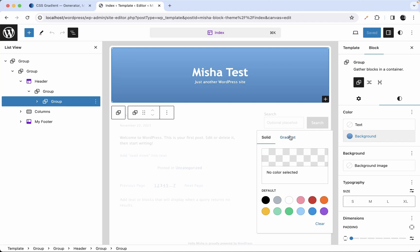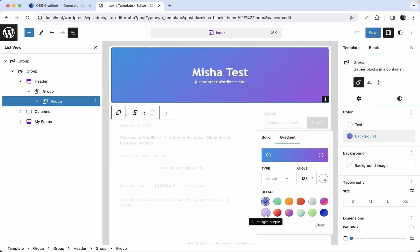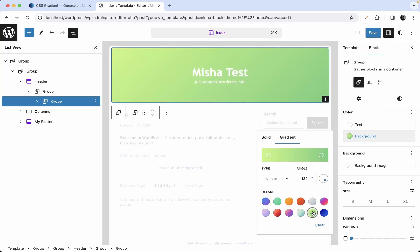If you switch to the gradient tab, we can see our custom gradient and we also see some default gradients here, like a gradient palette. We have some predefined gradients available in WordPress. Let me show you how you can deactivate this default palette of gradients, how you can deactivate the possibility to set a custom gradient, and also how you can provide your own palette for gradients.